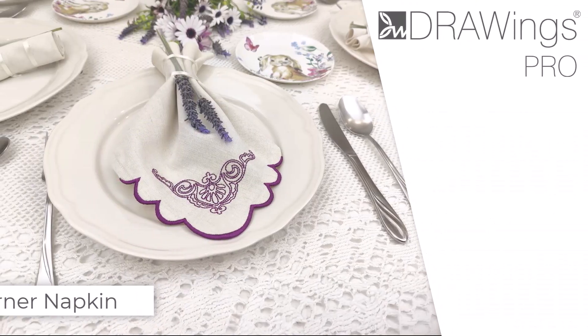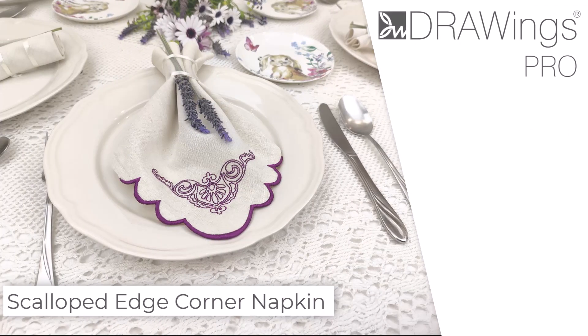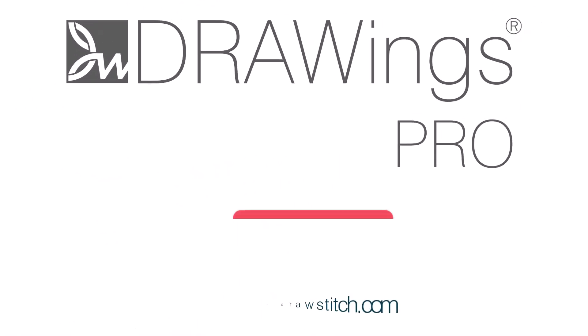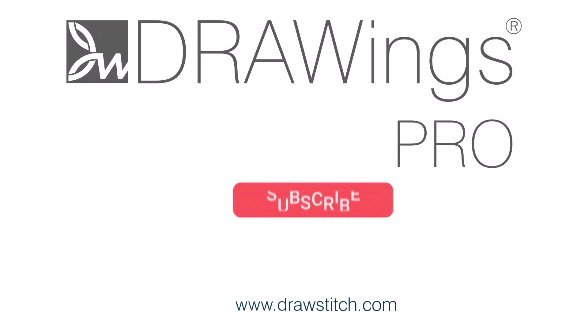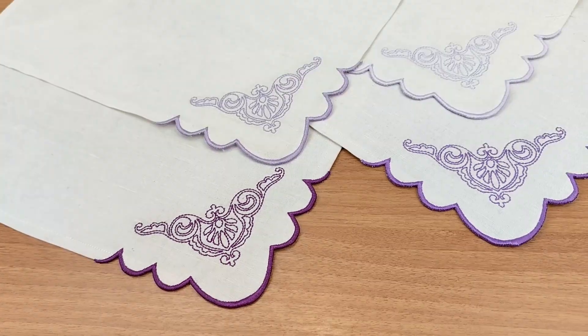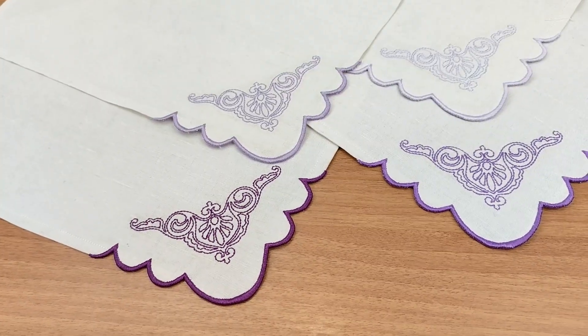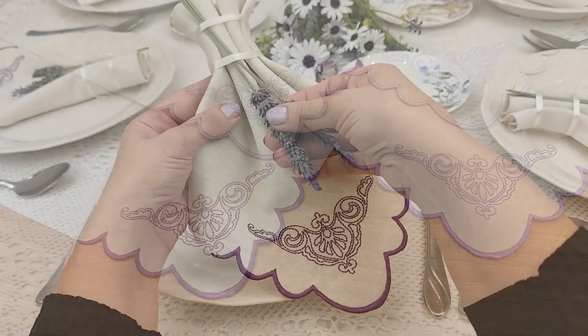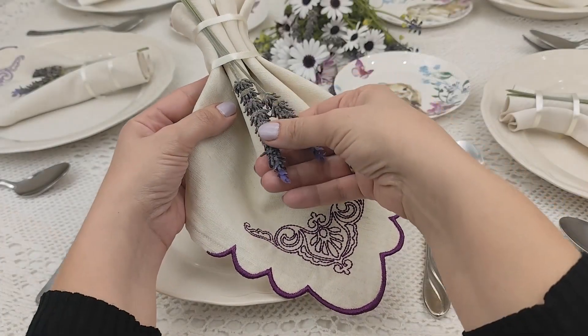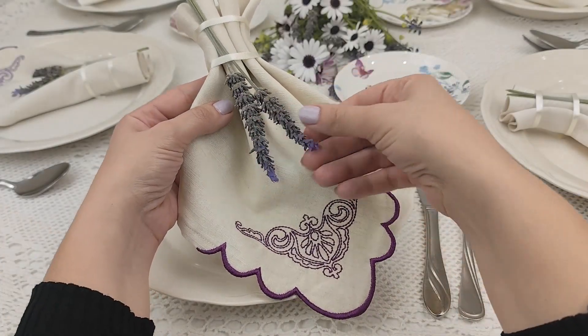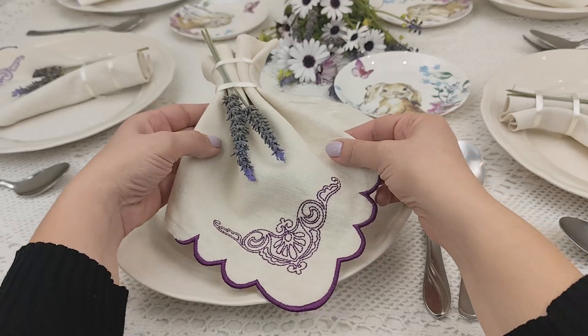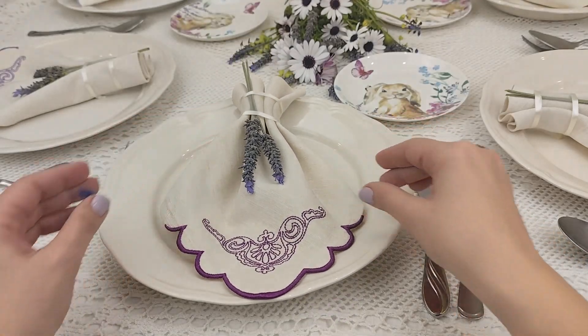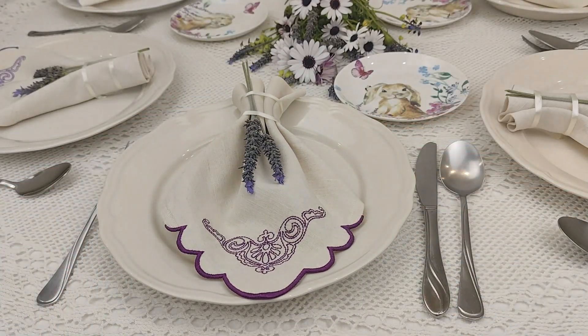In this video, we will show you how to create scalloped-edged corners to add a retro and elegant finish to your projects. Use this technique to elevate plain cloth napkins, perfect for spring dinners with loved ones. Let's get started!